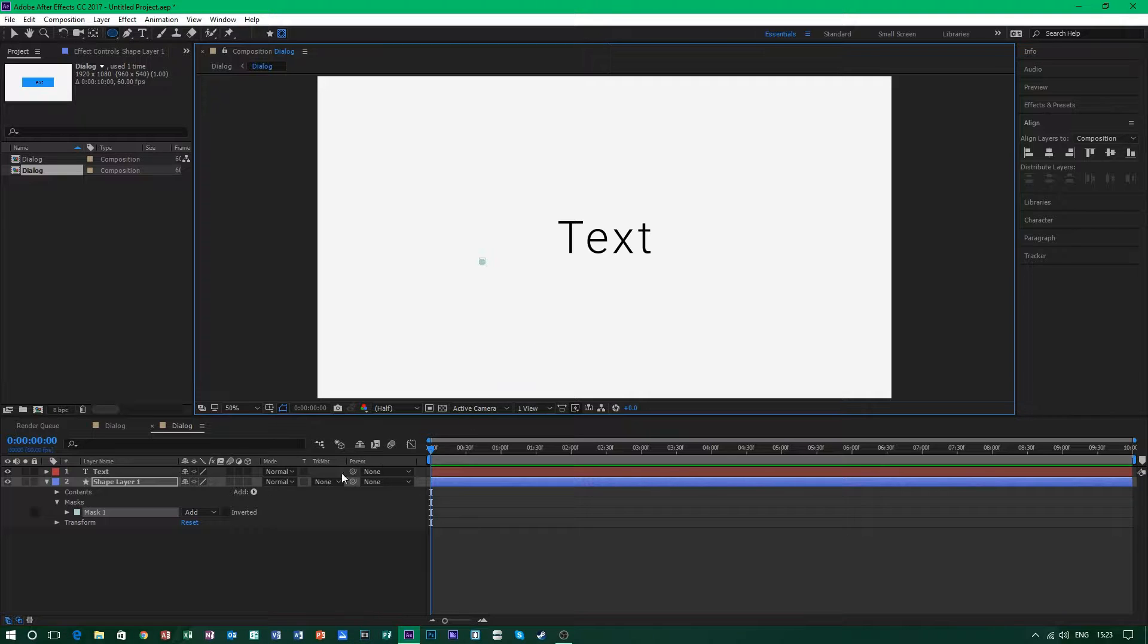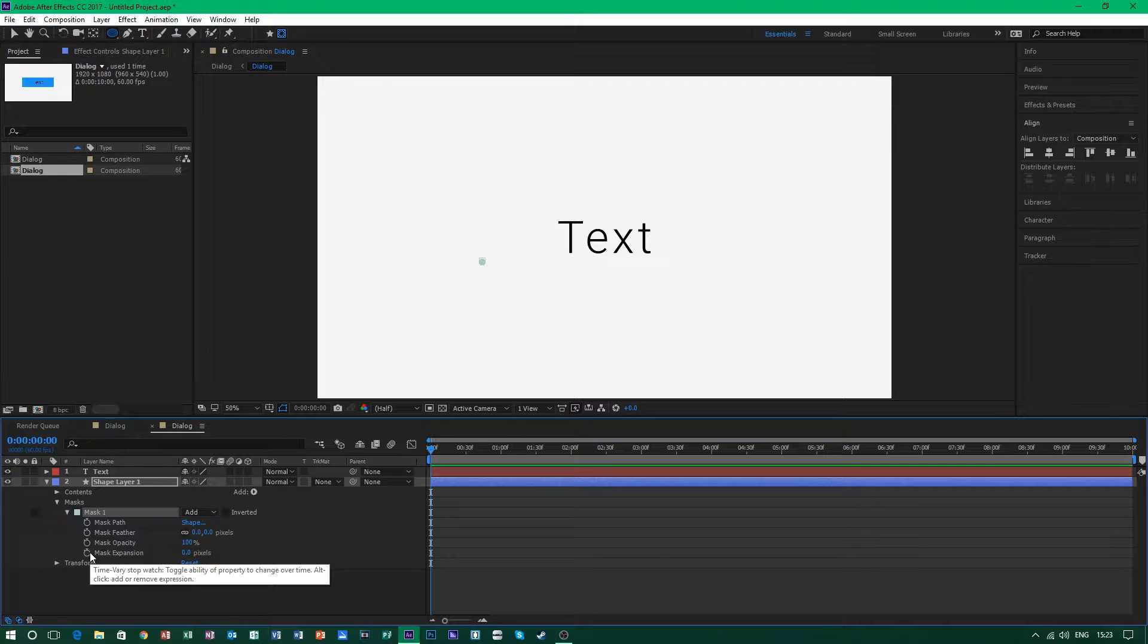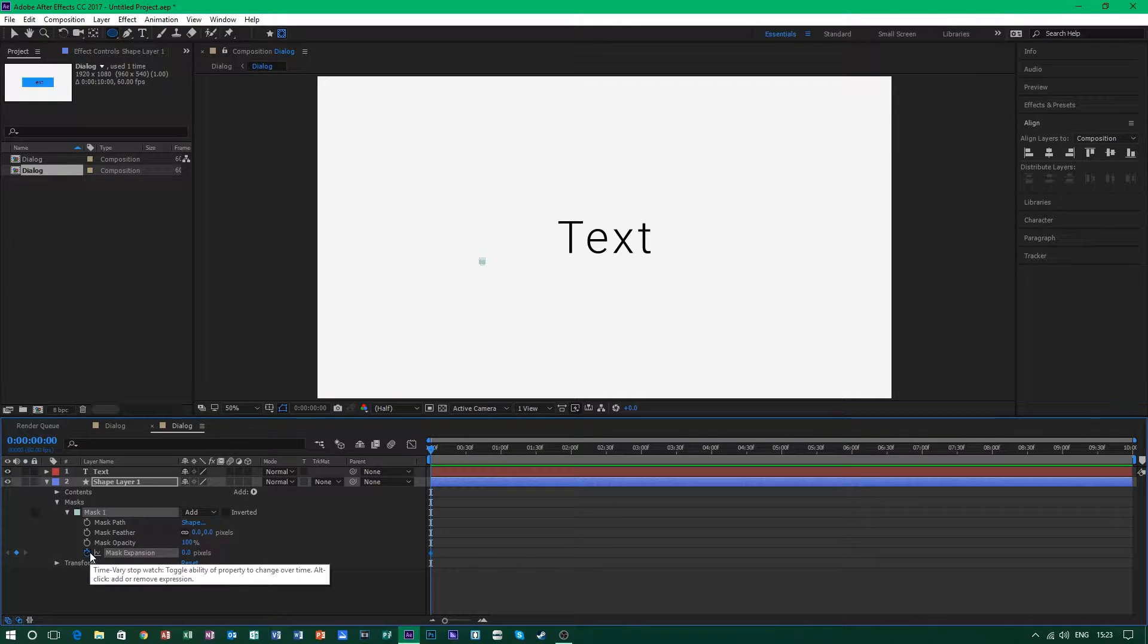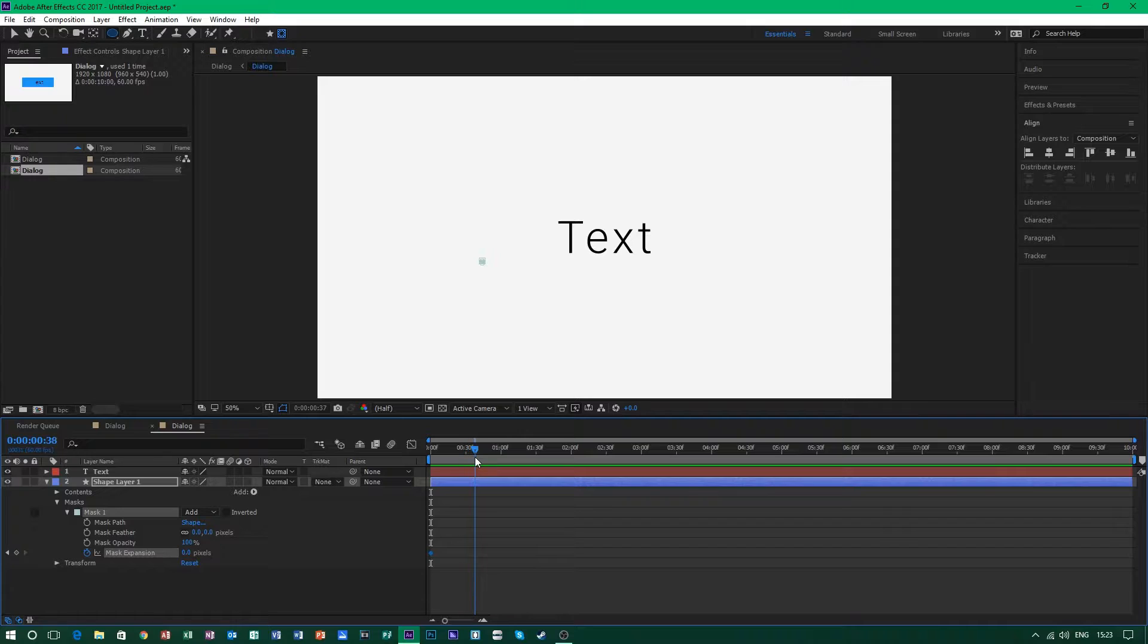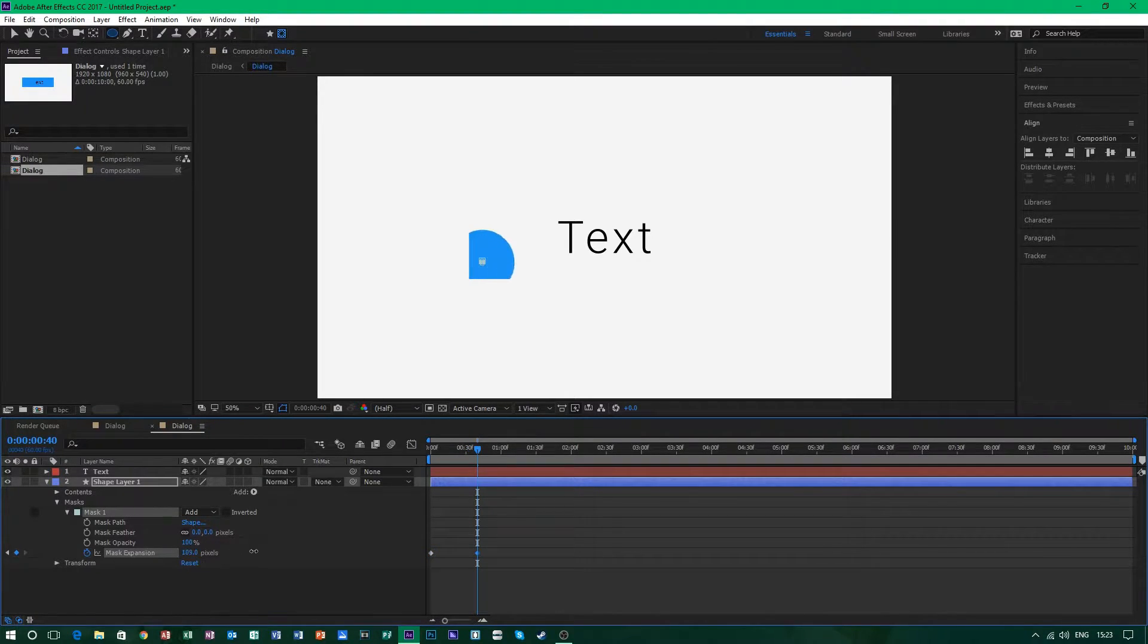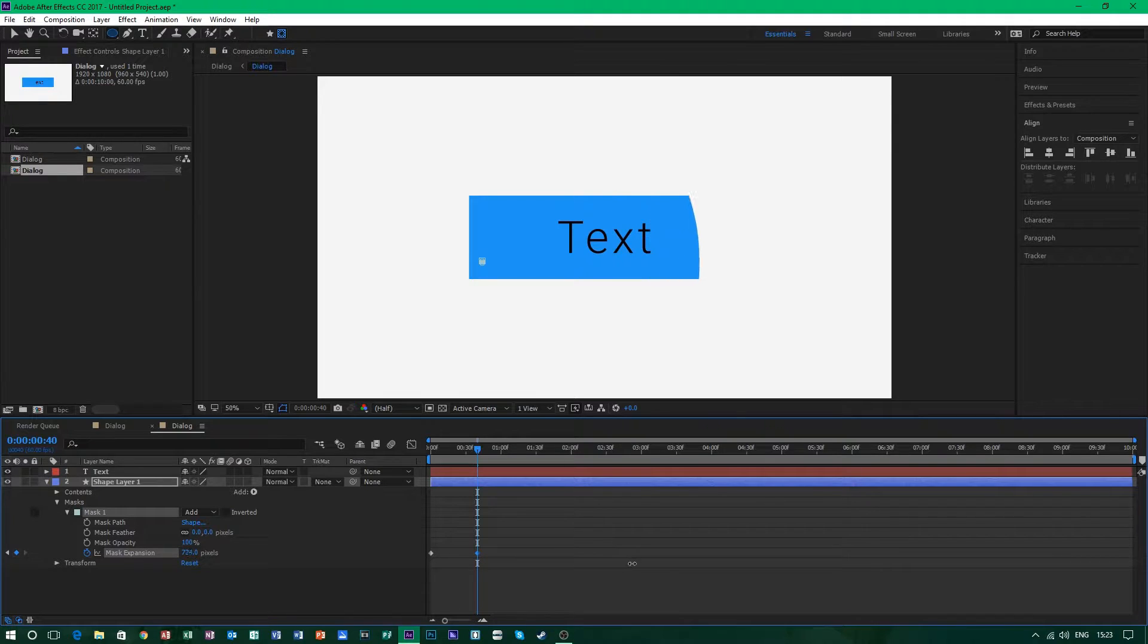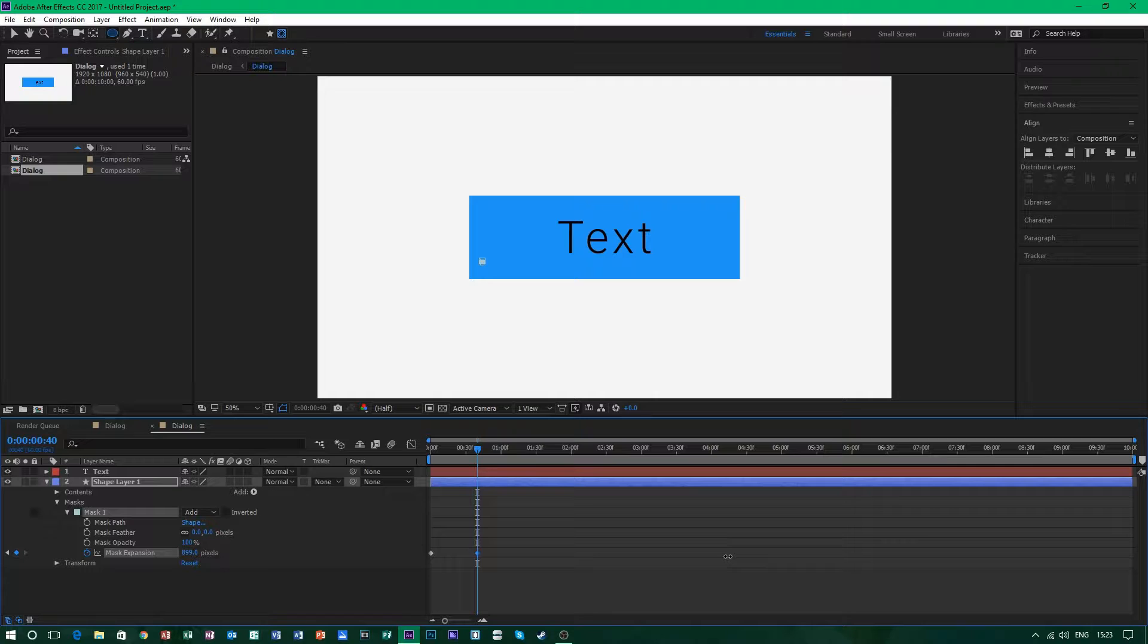And what you want to do after this is you want to click on this little arrow and click on this little stopwatch icon. After clicking on this, move forward a few frames, doesn't really matter however long you want your animation to be, and drag this forward until the circle hits the side and it's a complete square.